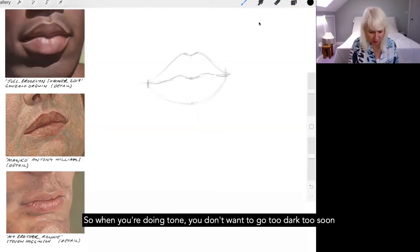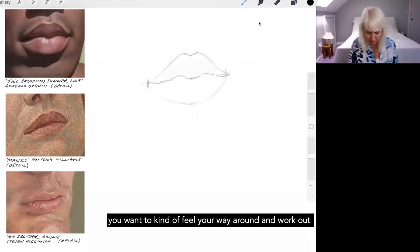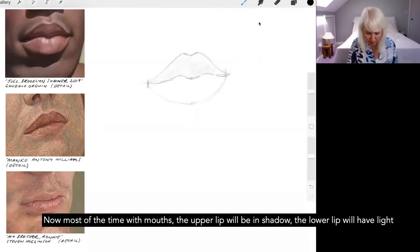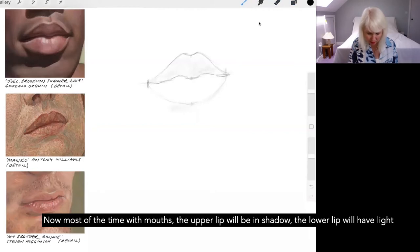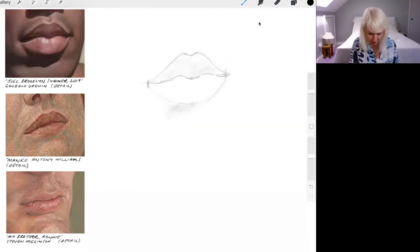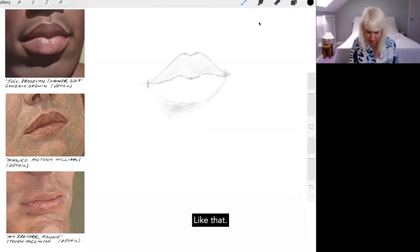So when you're doing tone, you don't want to go too dark too soon because even though there are some dark parts on this mouth, you want to kind of feel your way around and work out where they are first and put a smattering of tone in. Now, most of the time with mouths, the upper lip will be in shadow, the lower lip will have light because usually light's coming from above.